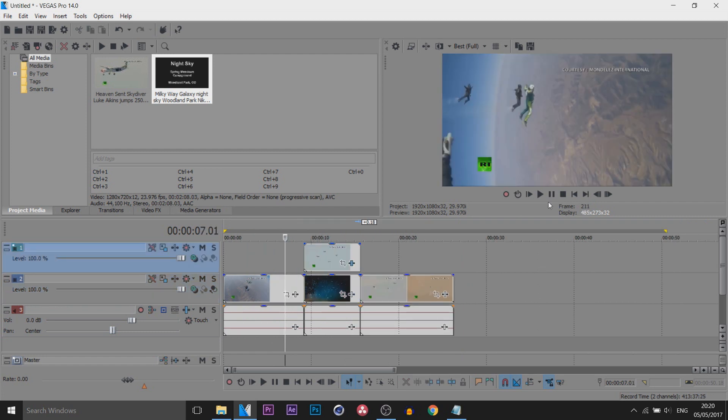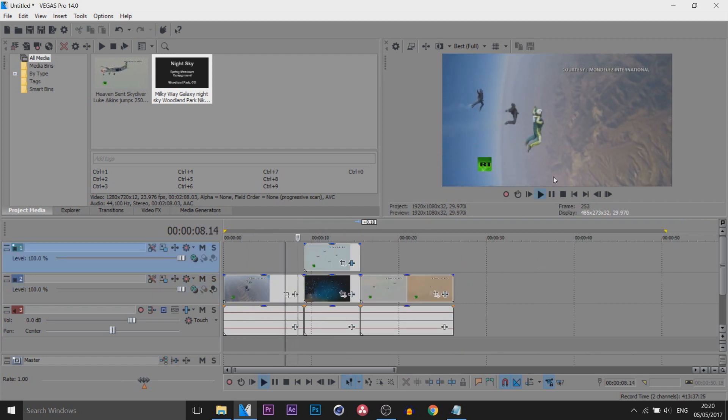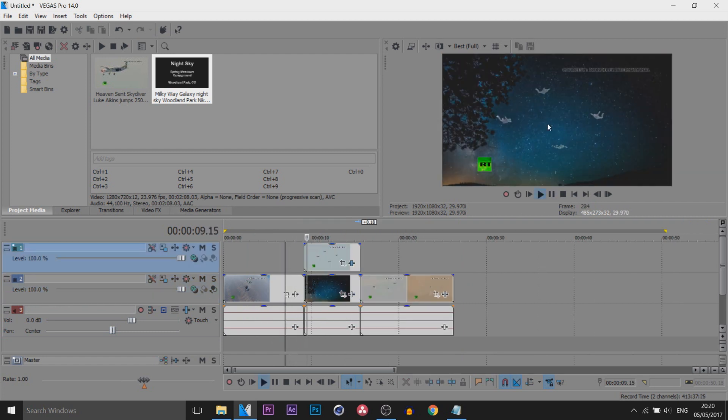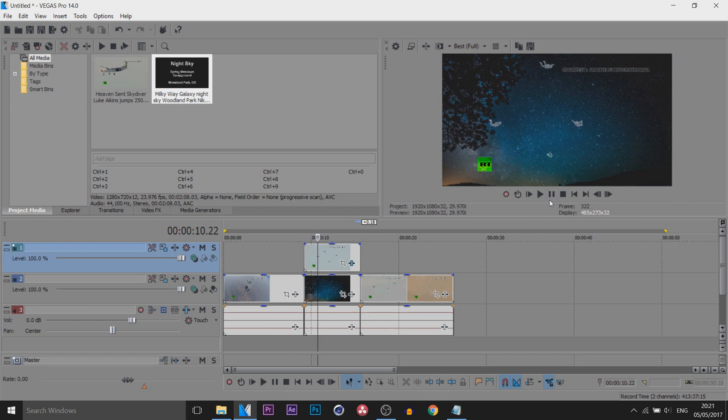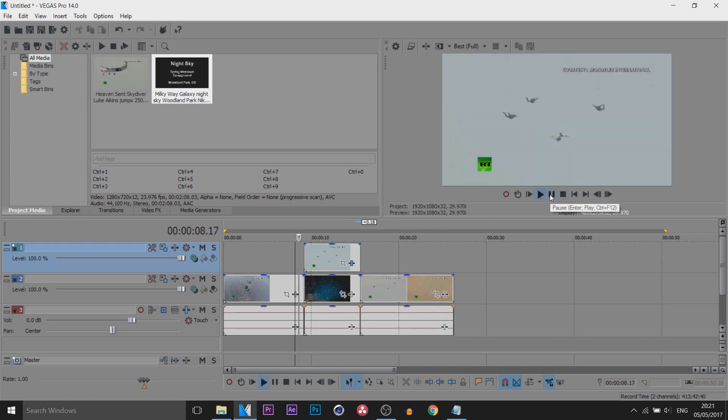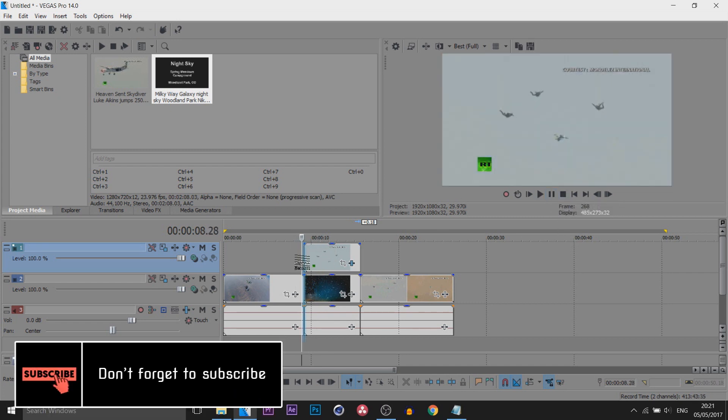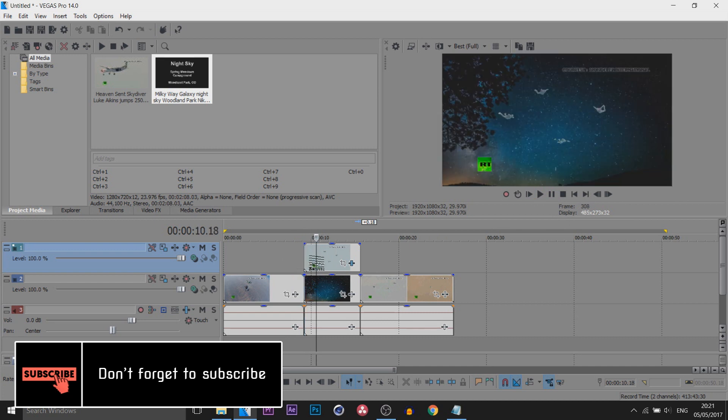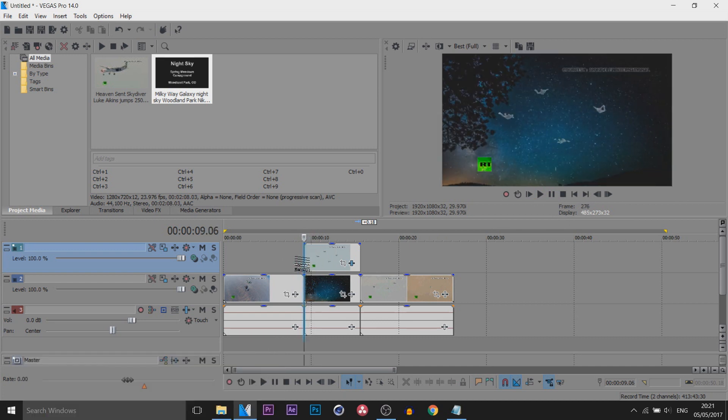So this is what we currently have. They're skydiving and from that they just jump straight into it. Now firstly you can see the skydivers are super bright, it doesn't go with the background. Secondly, if I play this through it's just a sharp transition. They go from that background to this.